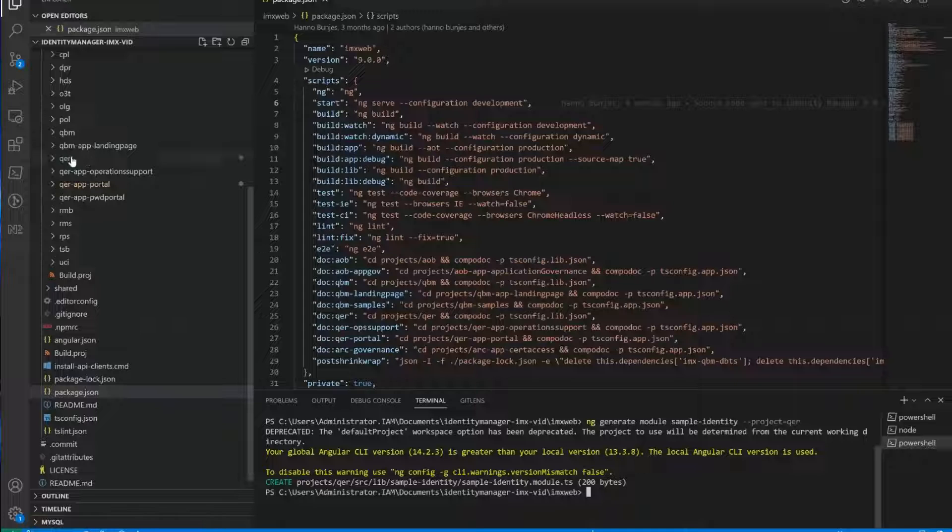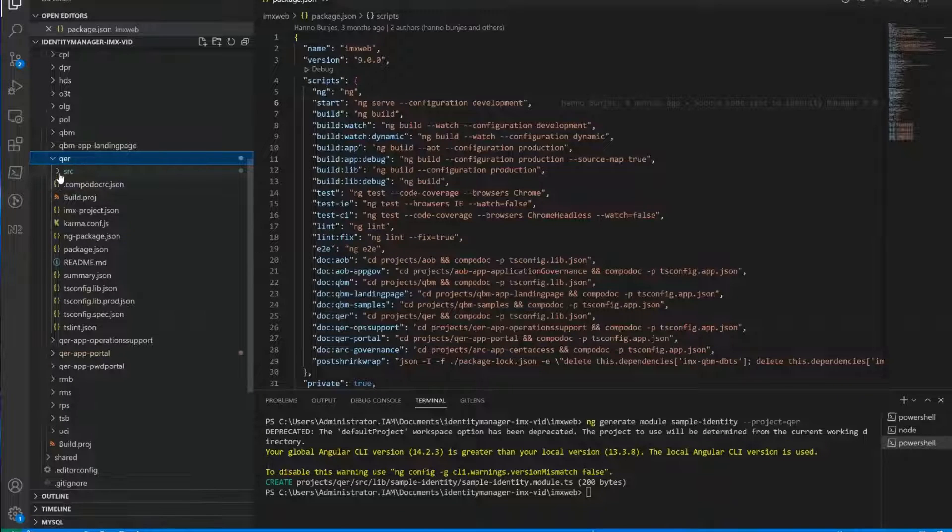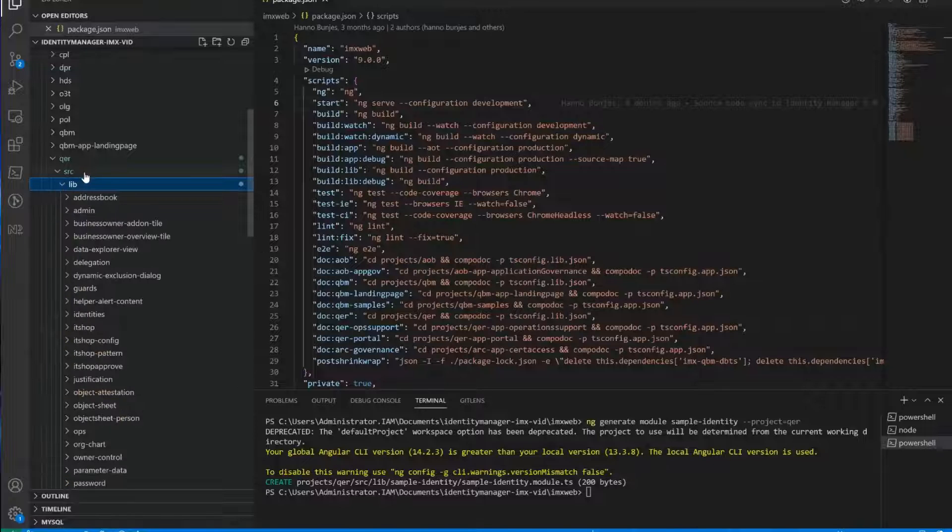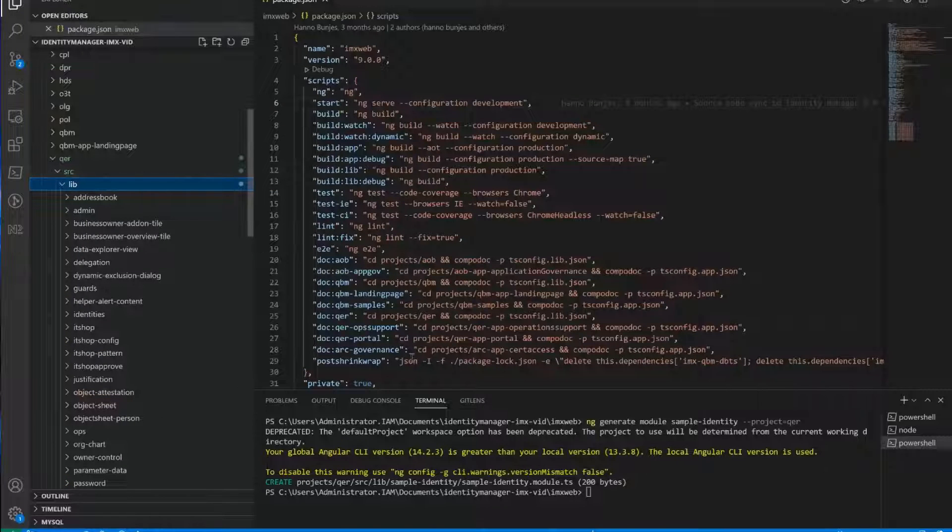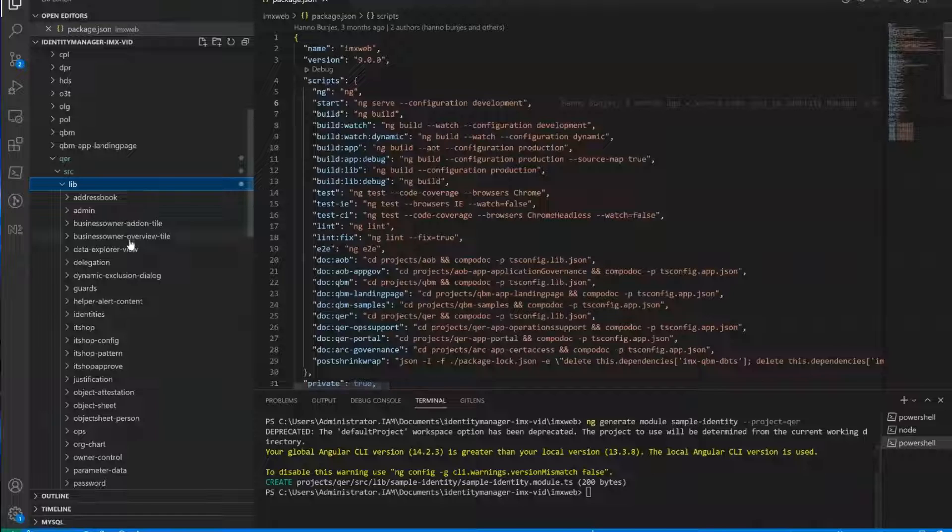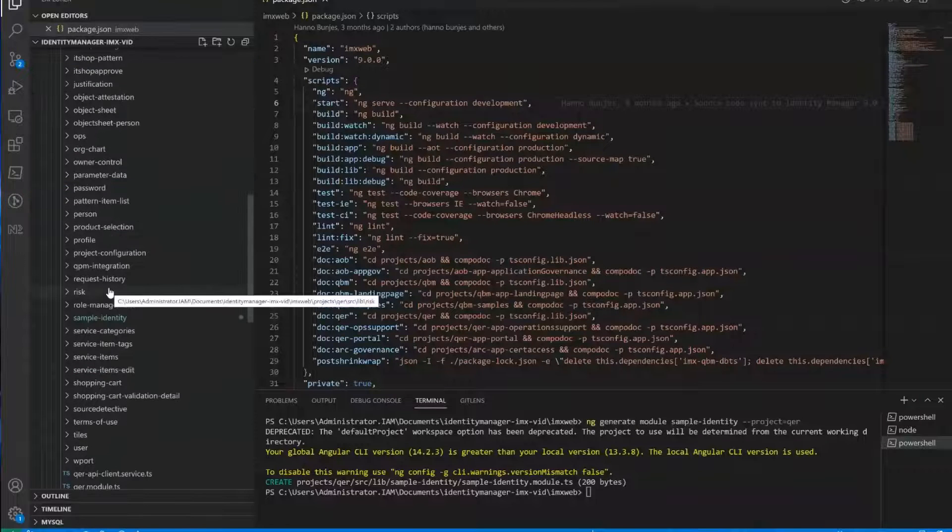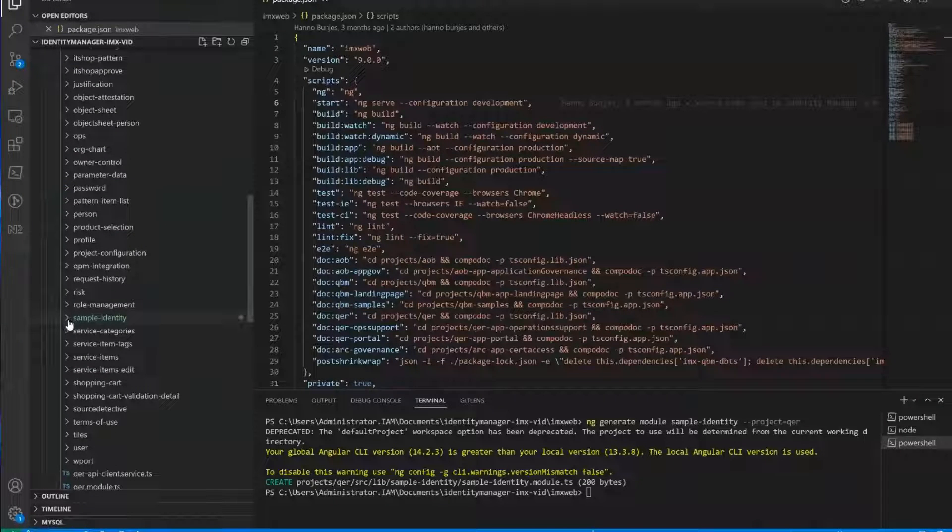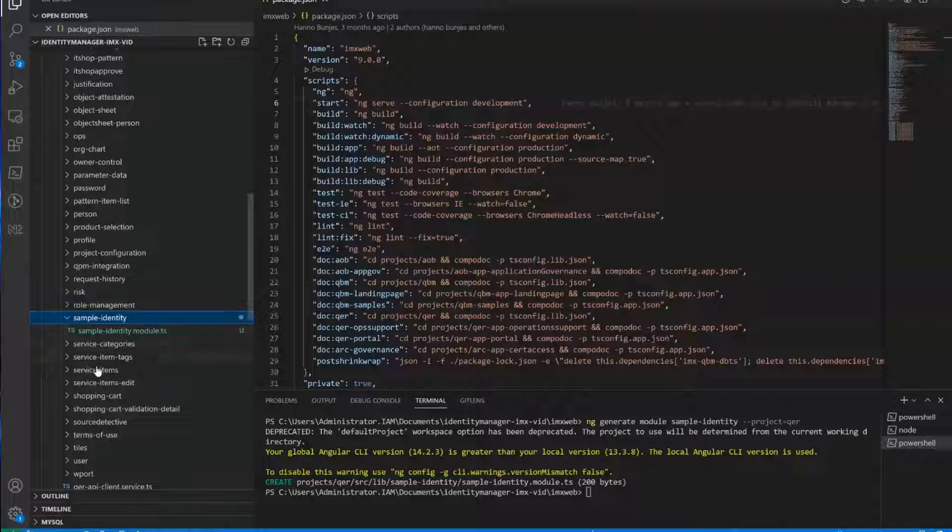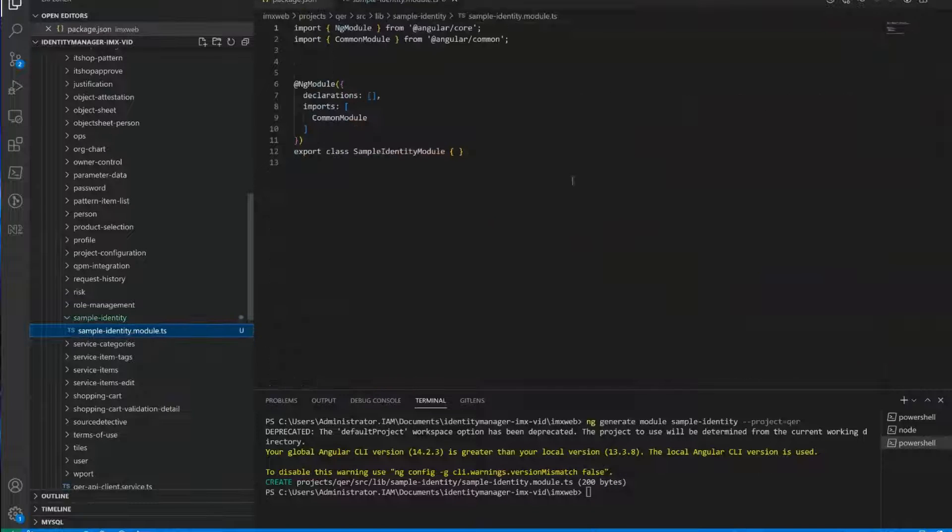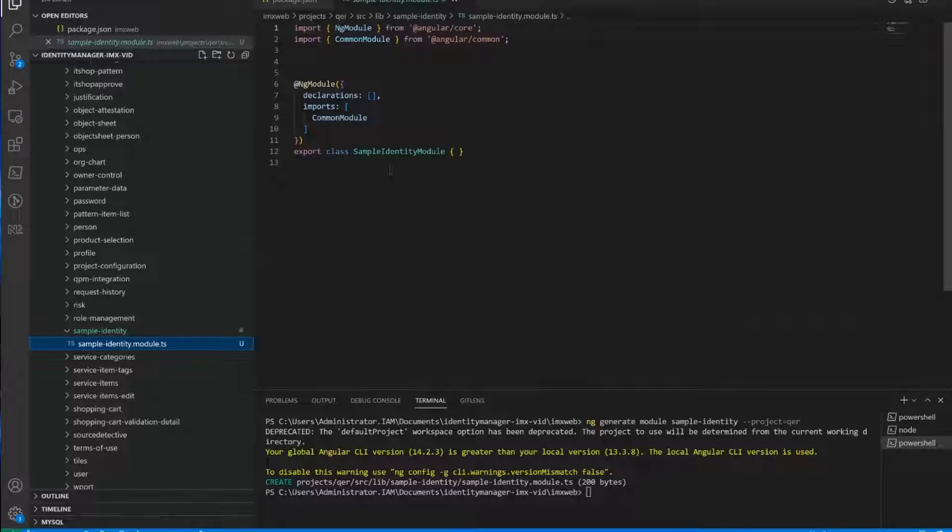And now there is our new shiny module. So let's take a look at the QER library and see if we can find it. So the module name is sample identity. So there should be now a folder called sample identity. And here we go. And right now it contains the module specification file, which is more or less empty, as you can see.